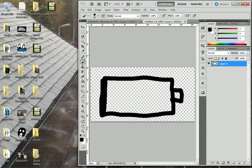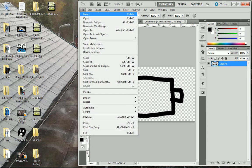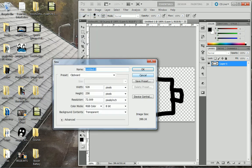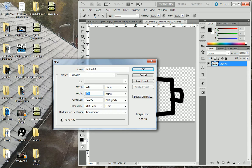The file size that you want to use is going to be width 528 and height 258. Make sure it's on transparent.